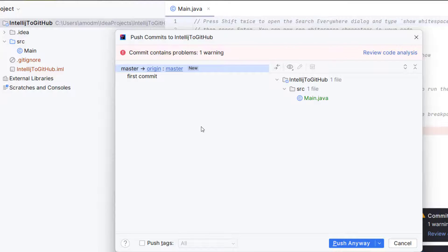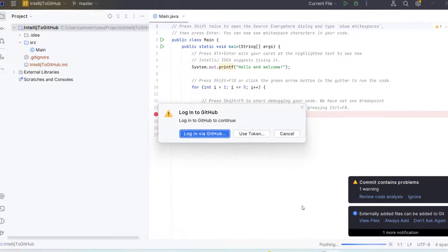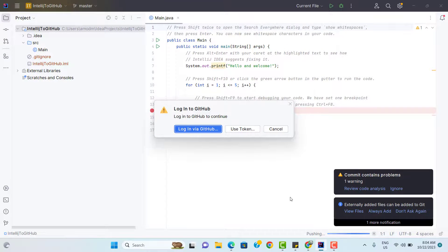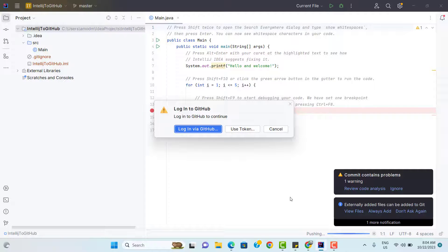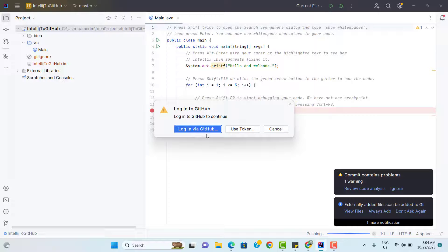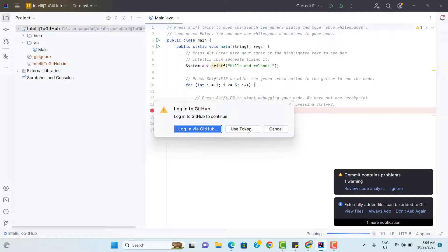Let it be master by default and click on push anyway. So now we need to authenticate. We have created the GitHub repository as public but doesn't mean that anyone can send the code to that repository. We need to authorize that. So we have multiple options. So let's use token.